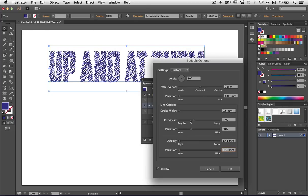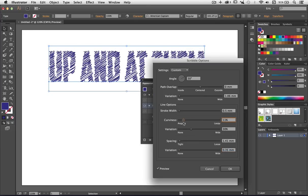Okay I don't want too much curviness really. Just enough so it looks like it's been scribbled on. Easy as that. Let's click OK.